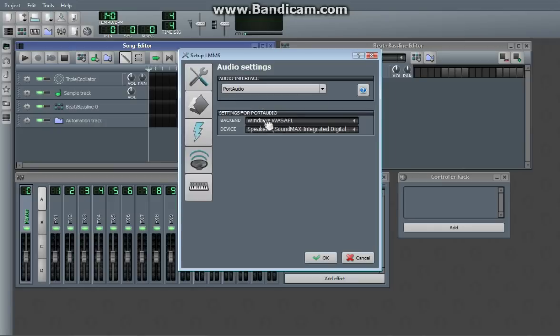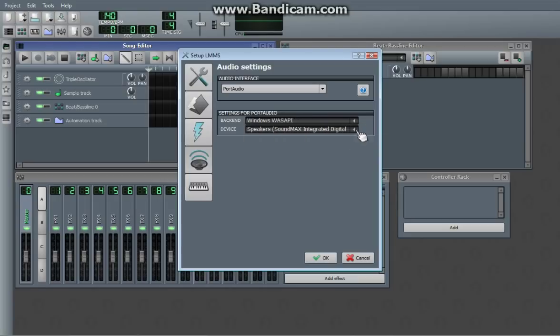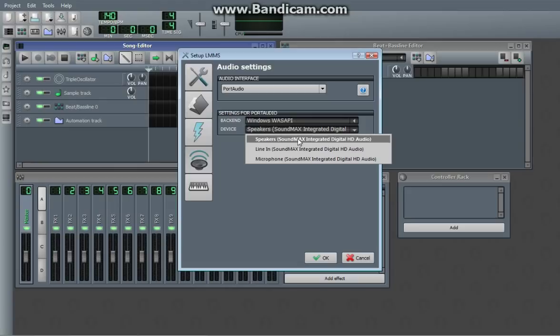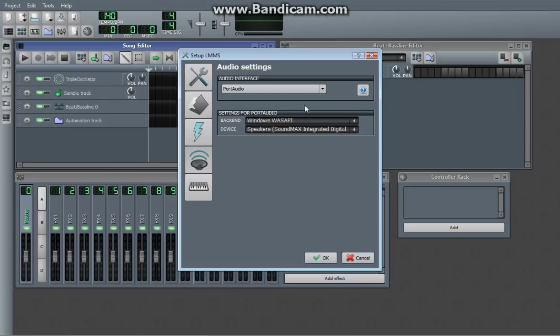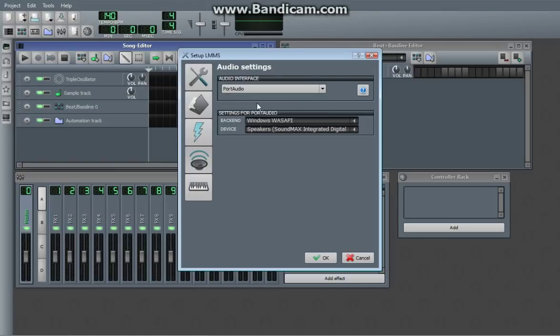Port audio, most computers this will work for. You just have to find the combination of this and this that works for you. And then SDL, you have to type in the device there if you want to use SDL.